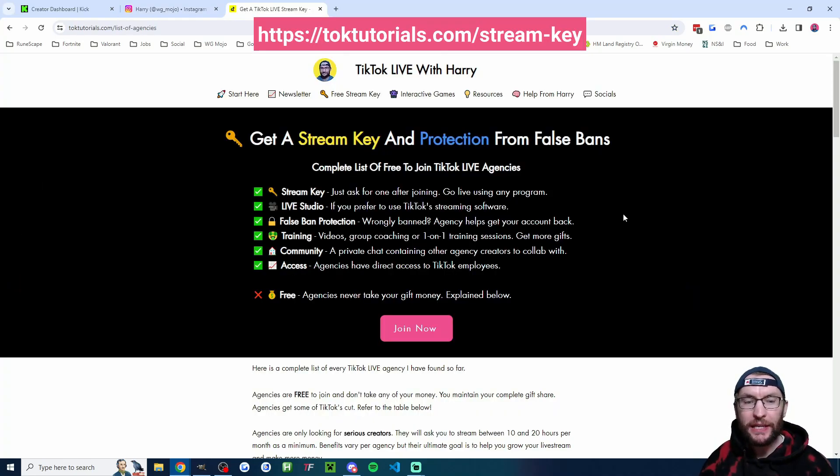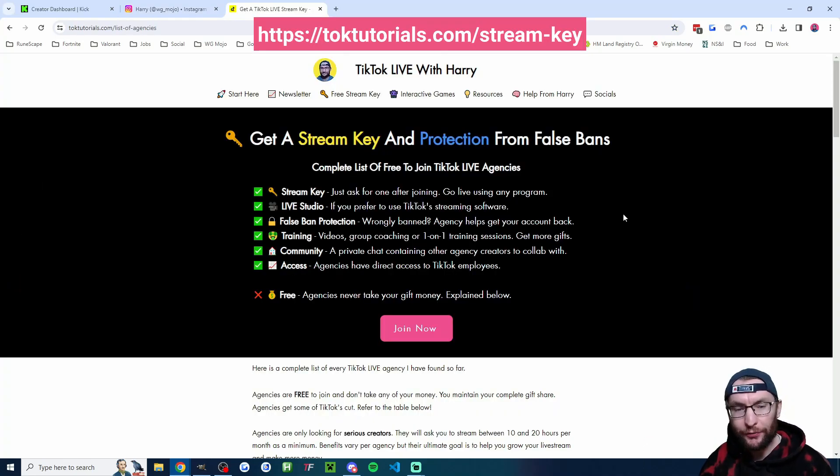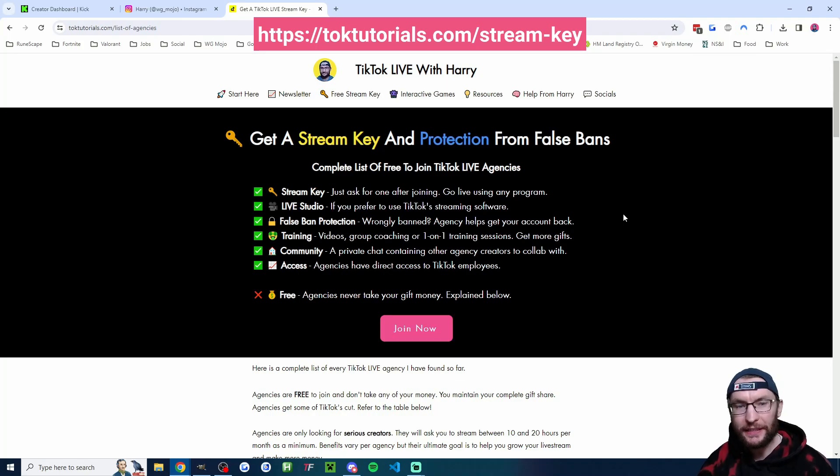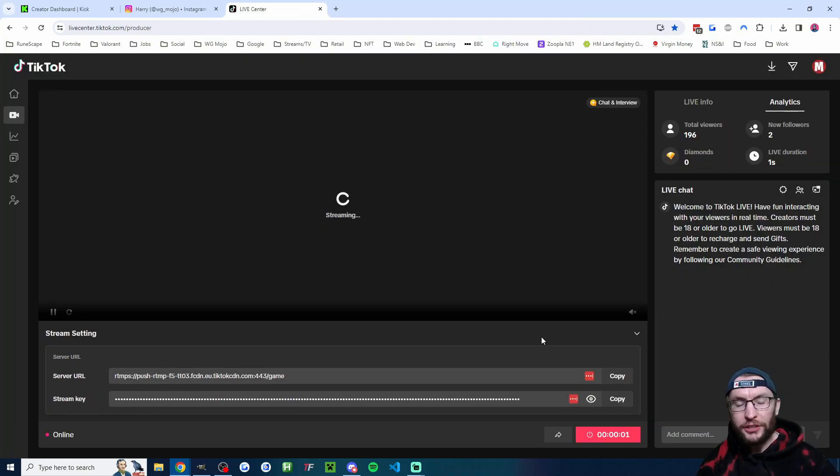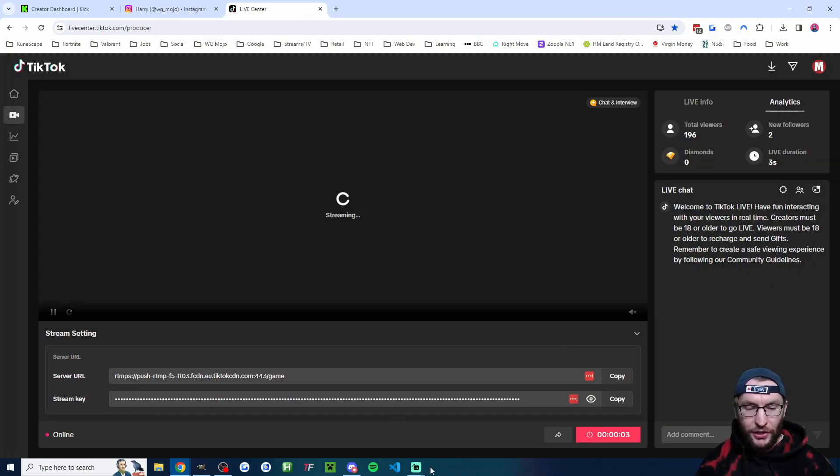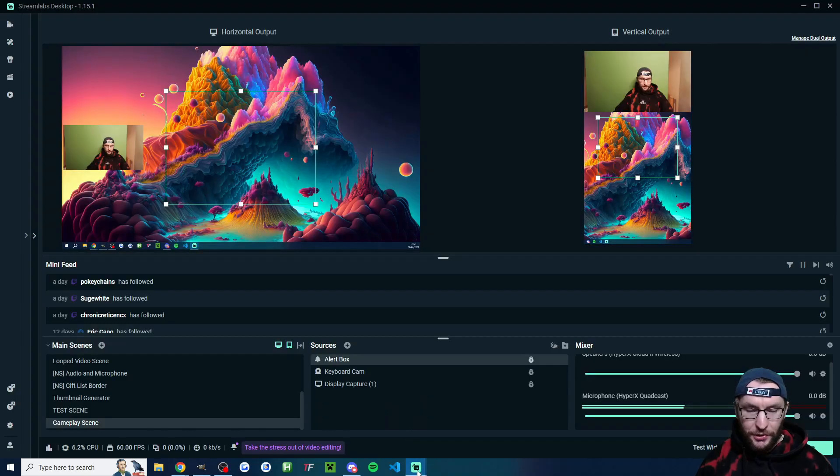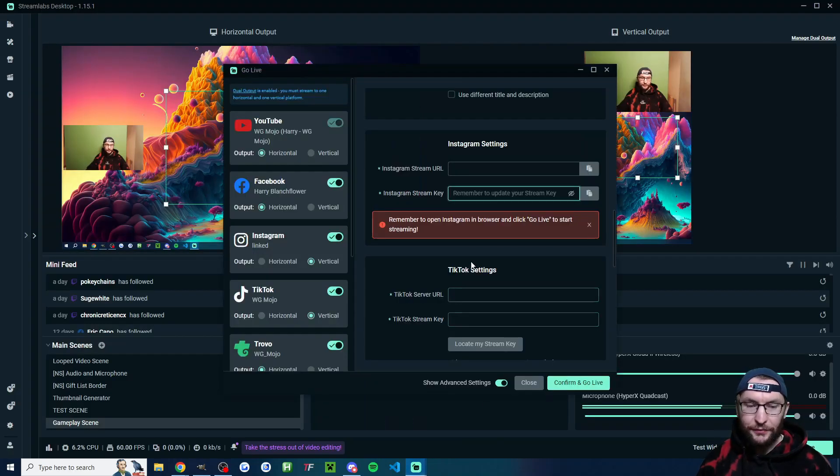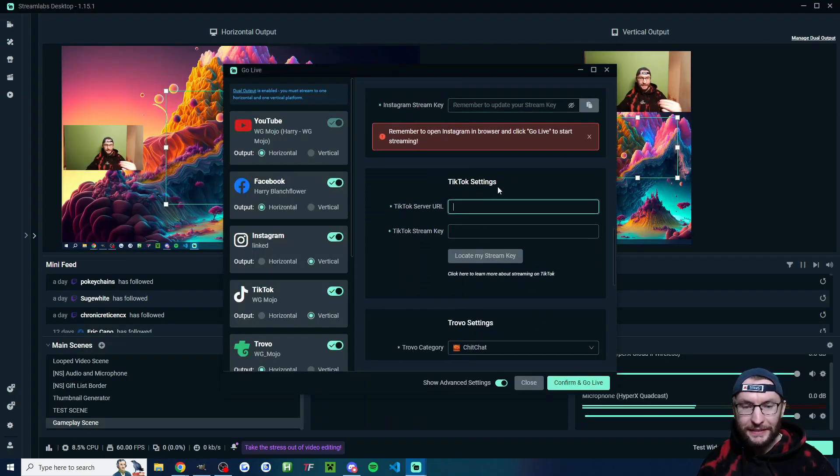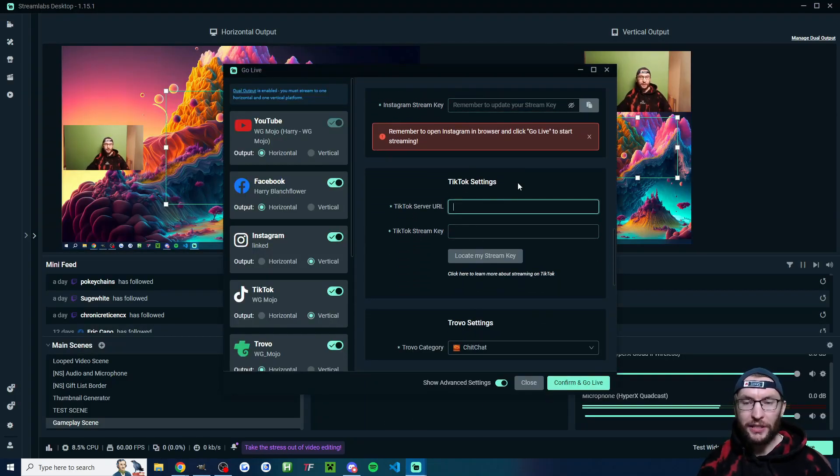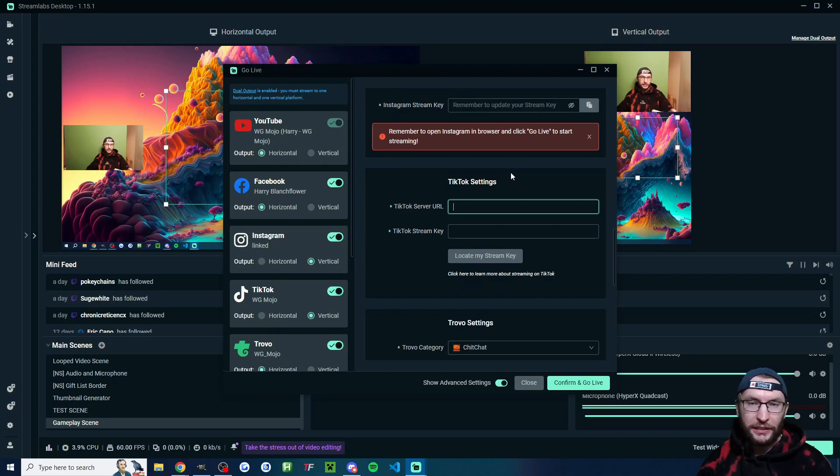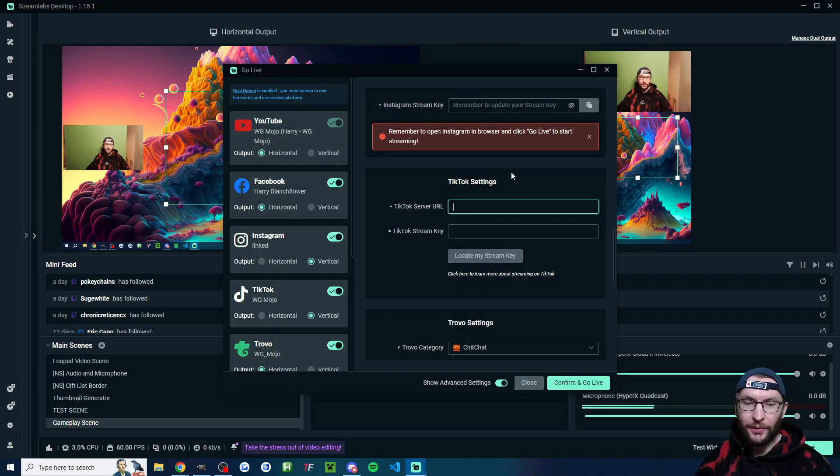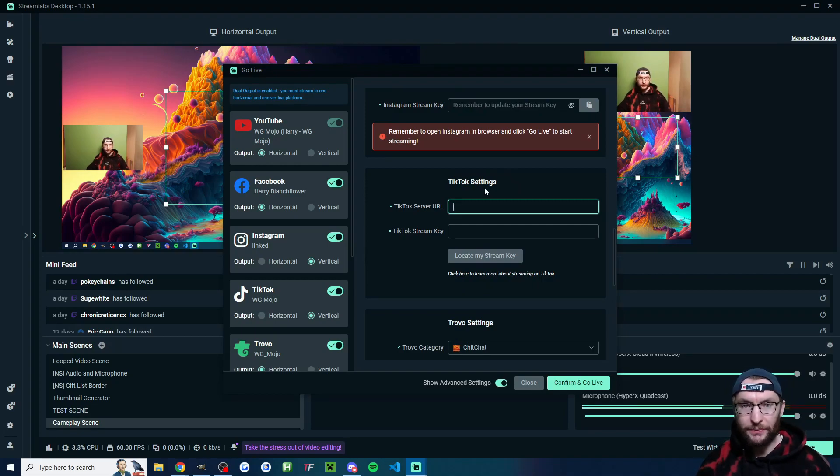To get a TikTok live stream key, you need to apply for one through a free agency. I'll put this link in the description. And then just like Instagram, this stream key is going to change every time. So you'll once again have to input it into the TikTok settings every time you go live. Luckily, unlike Instagram, you don't have to press another button. Just input it and start the stream.